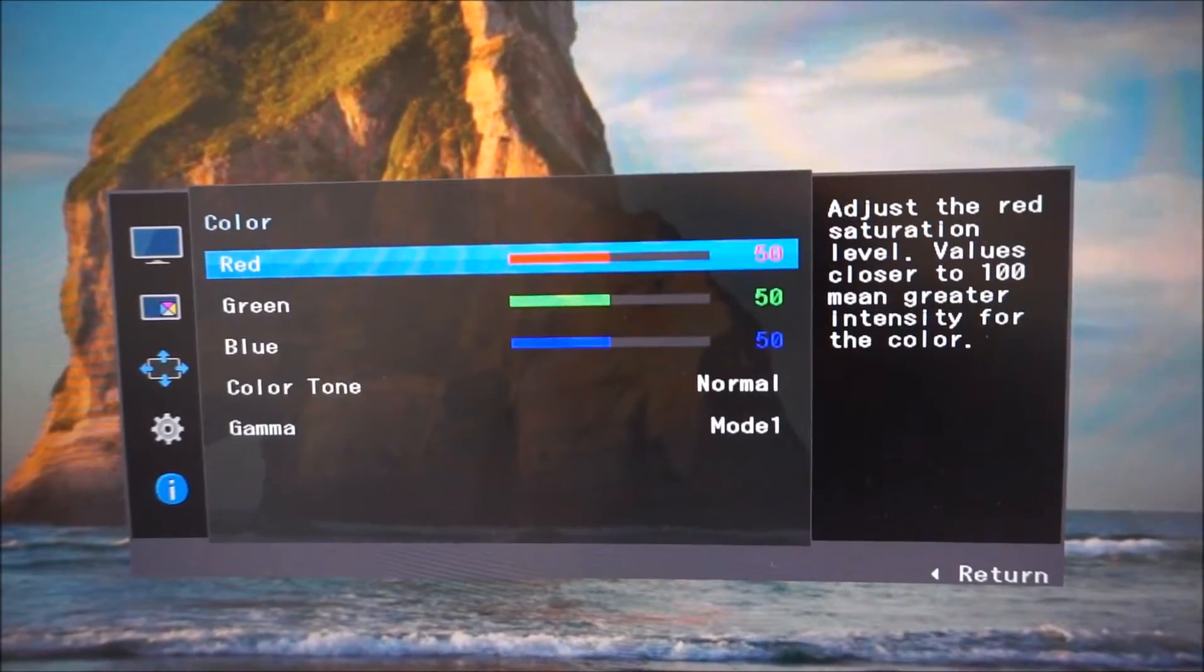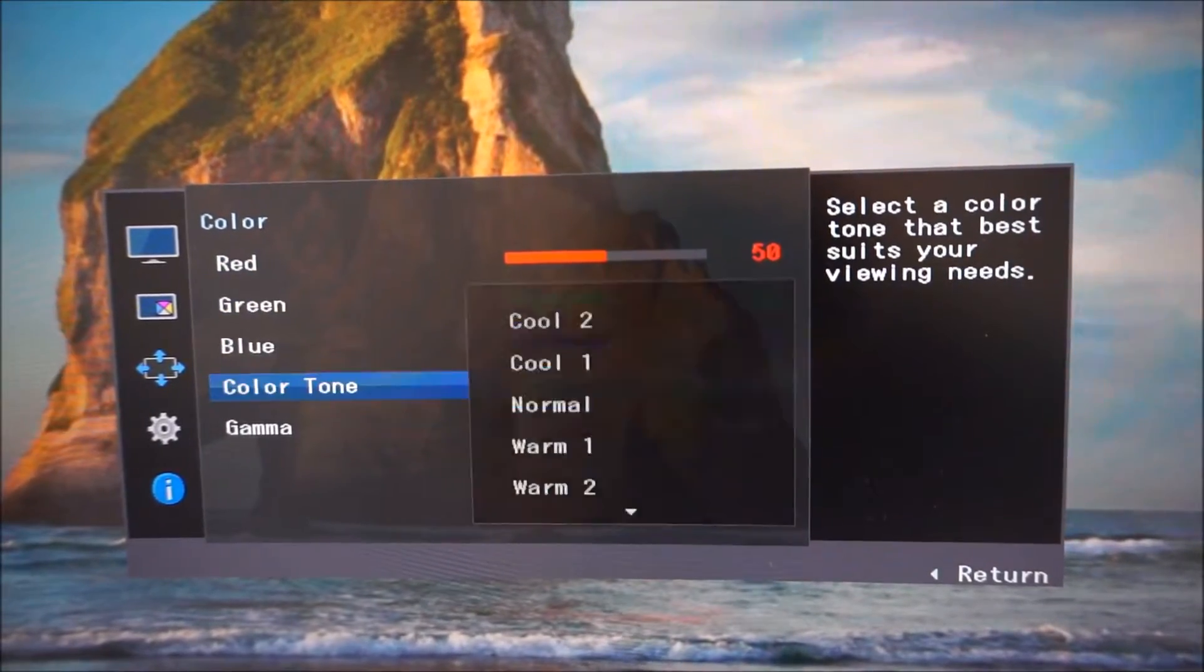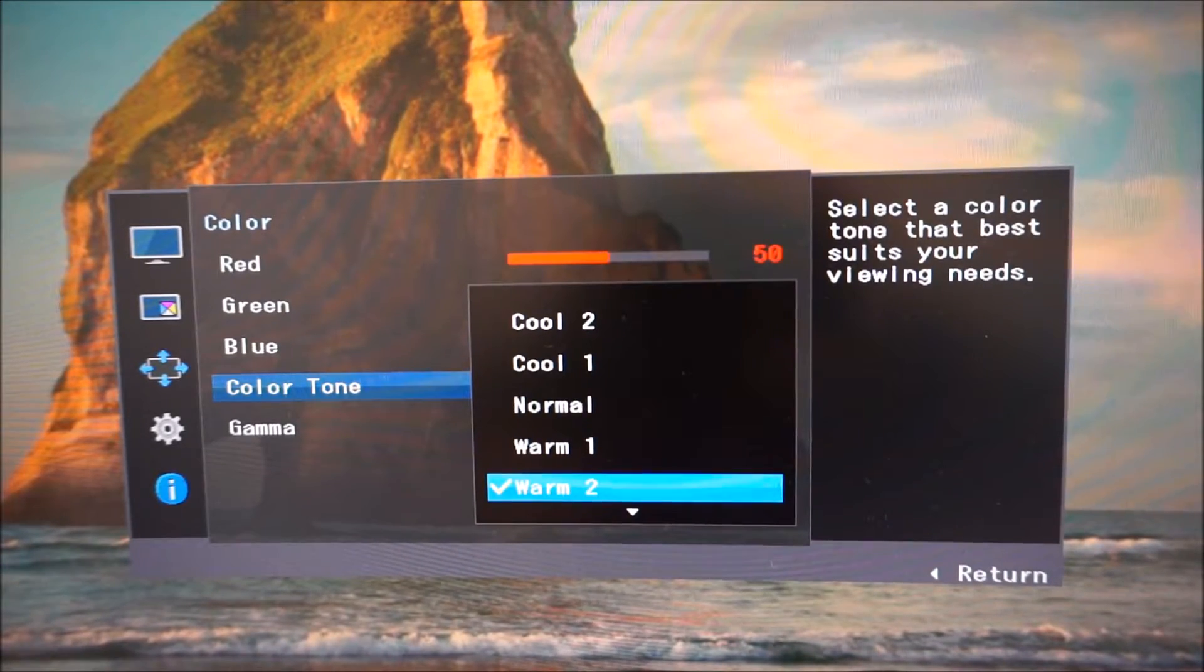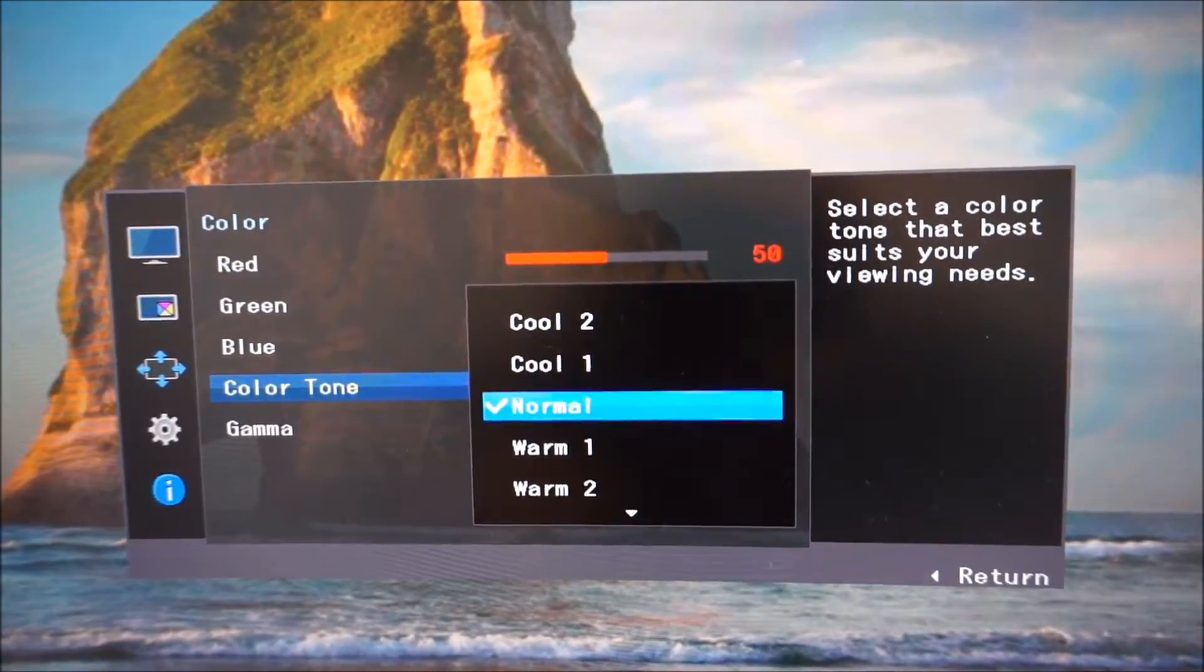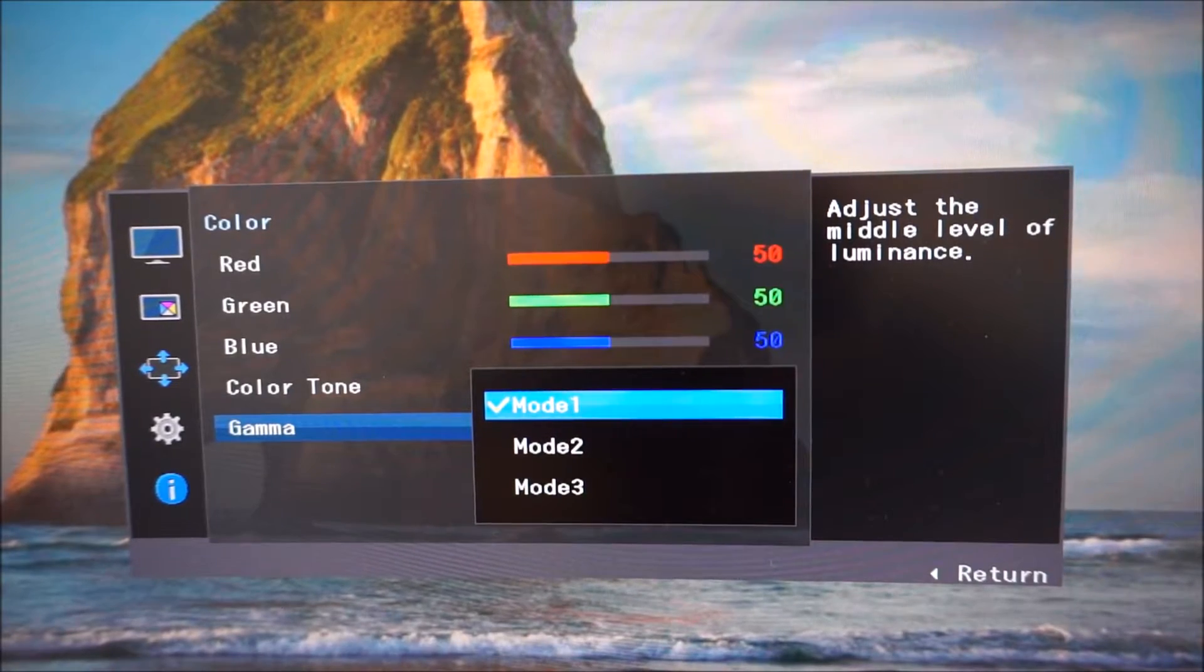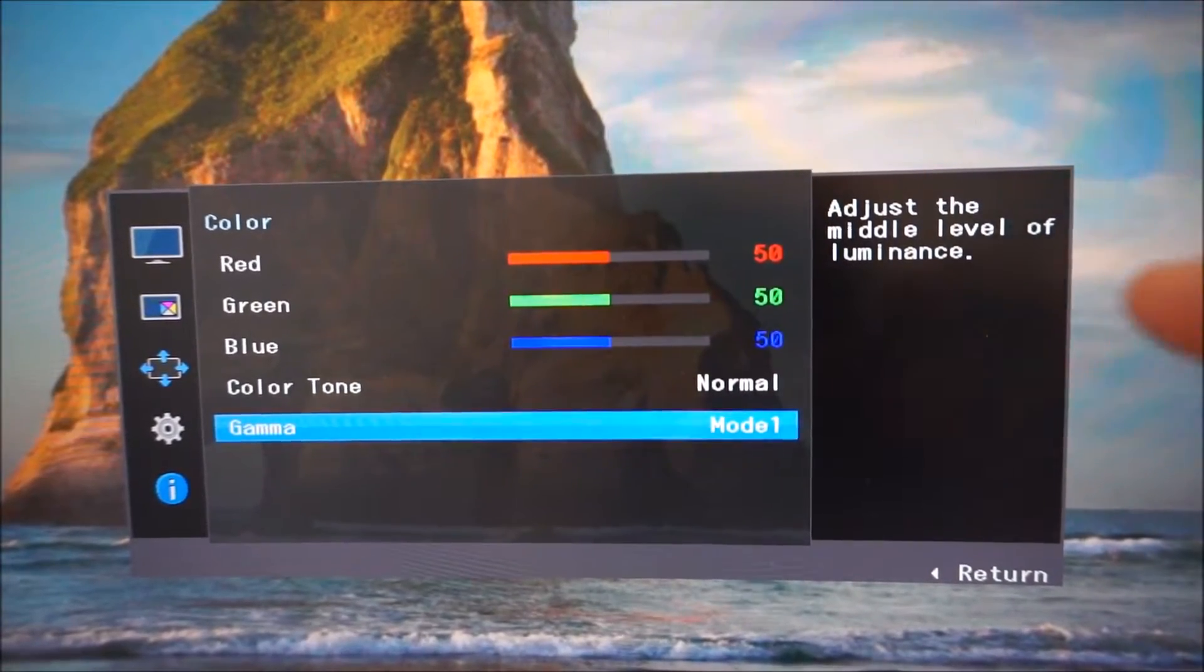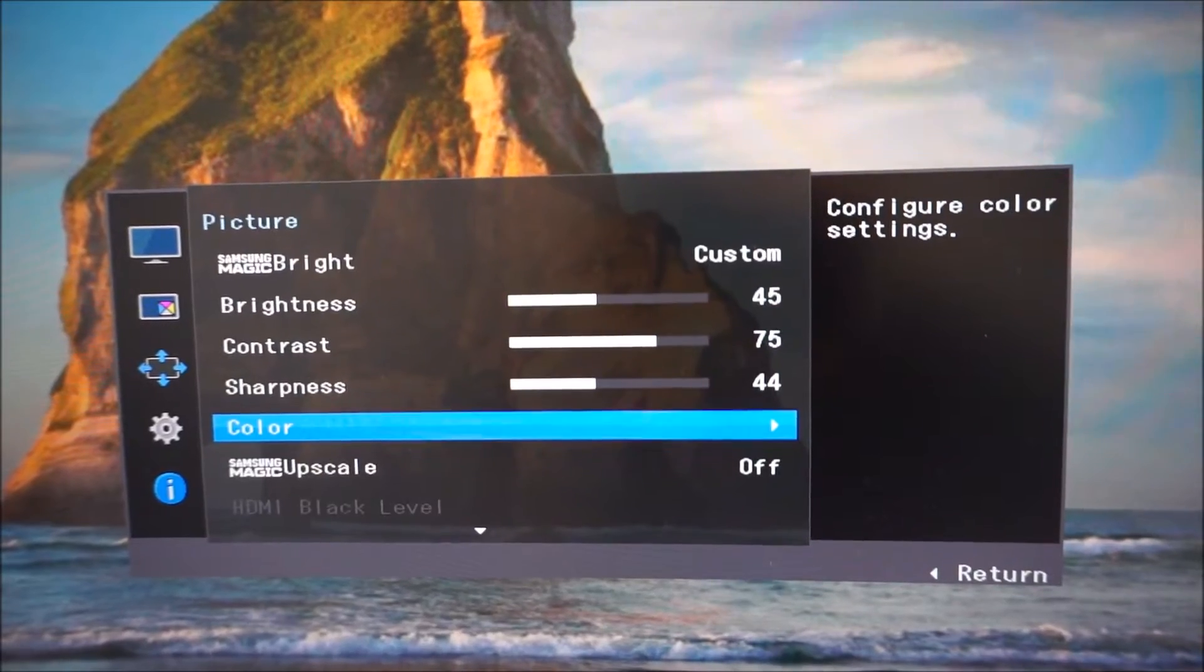There's a color submenu which allows you to independently adjust the red, green and blue color channels. Or you can select one of the color tone presets. For example warm 2 which is a low blue light setting as I explore in the review. There is gamma mode 1, mode 2, mode 3 again explored in the review. Three different gamma modes and as it says it adjusts the middle level of luminance and it adjusts the gamma curve of the monitor.